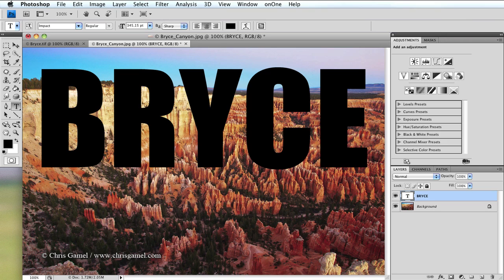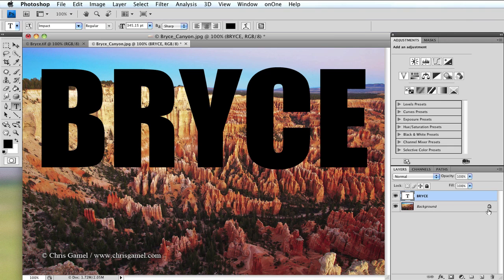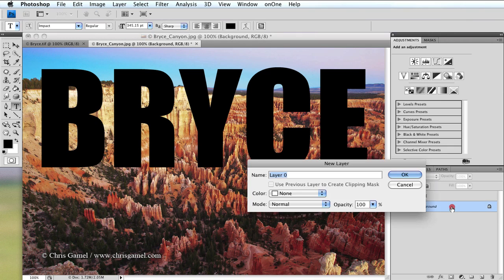Next we have to go to the layers panel and switch the order of the layers. Right now the text layer is on top of the background. I need to reverse that. The problem is my background is locked. To unlock it, simply go to the background layer and double click, and a window will pop open.